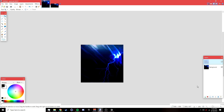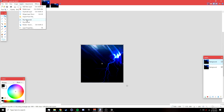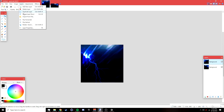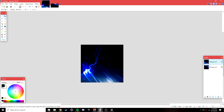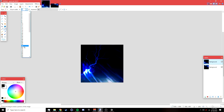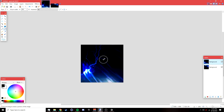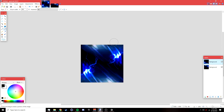Duplicate the background layer, then go to Layers > Flip Horizontally and Layers > Flip Vertically. Then go to the Eraser tool, make the hardness 0%, and set the brush width to around 200.